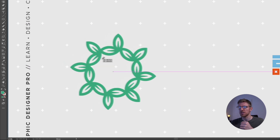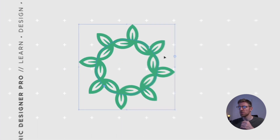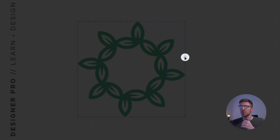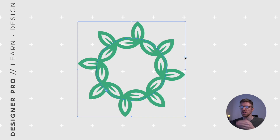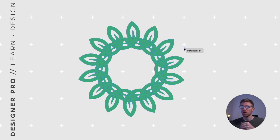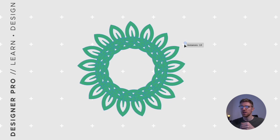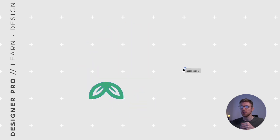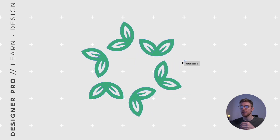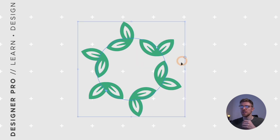I can also click and drag to reposition the design. The double-ended arrow on the right denotes how many iterations of the original design appear within the circle — drag up to add more iterations, drag down to reduce them, all the way back down to one if needed.